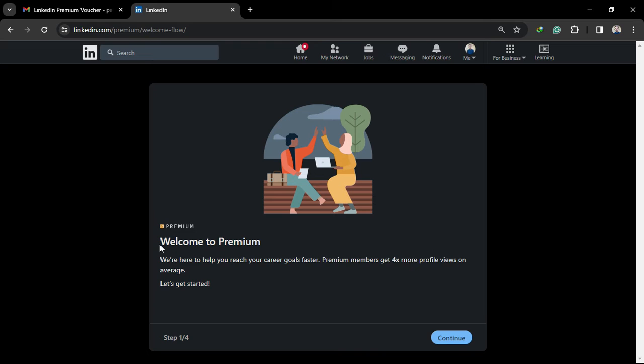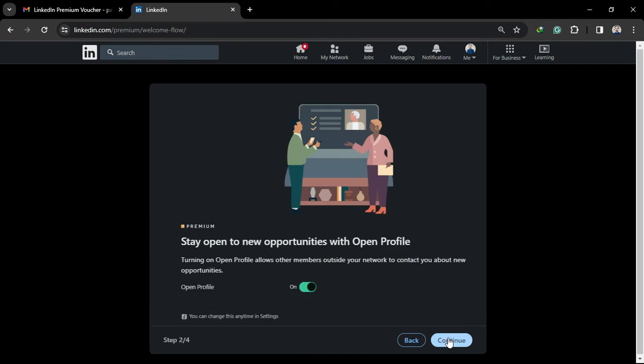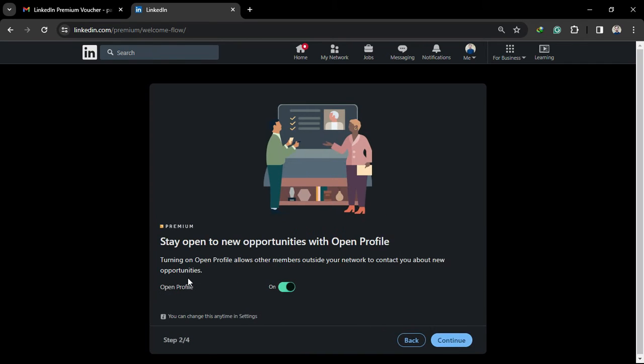After that, click on the activate offer button and you will be redirected to the next page. Your LinkedIn premium is now activated. You just need to click on the continue button, and you will be redirected.